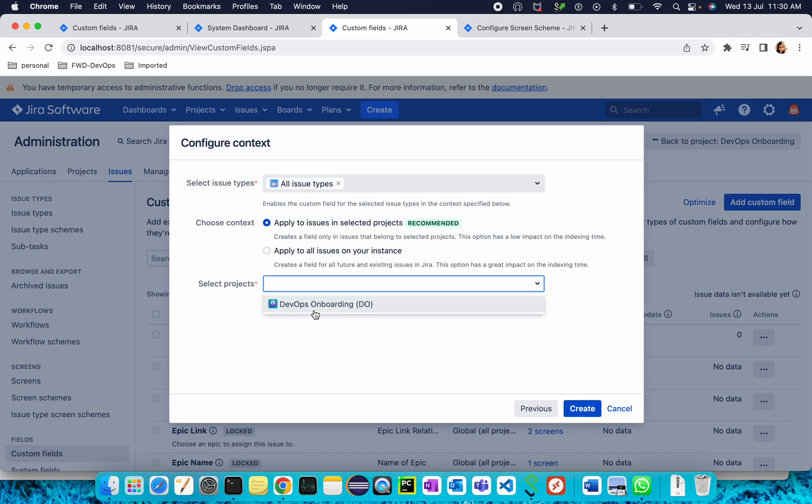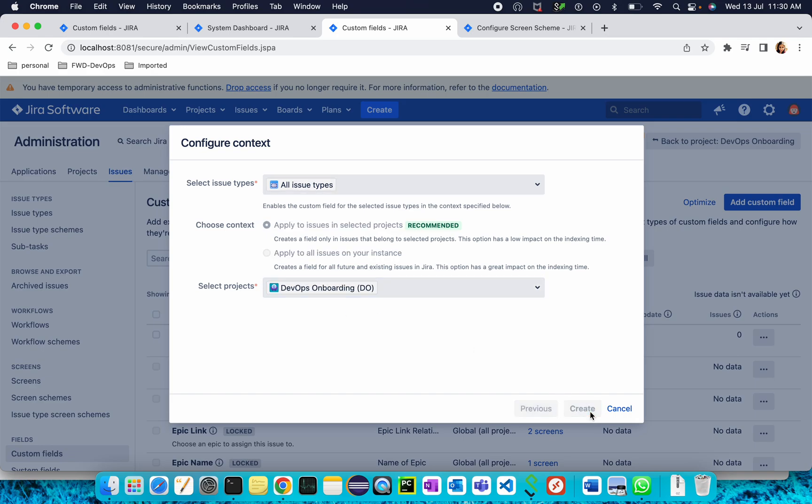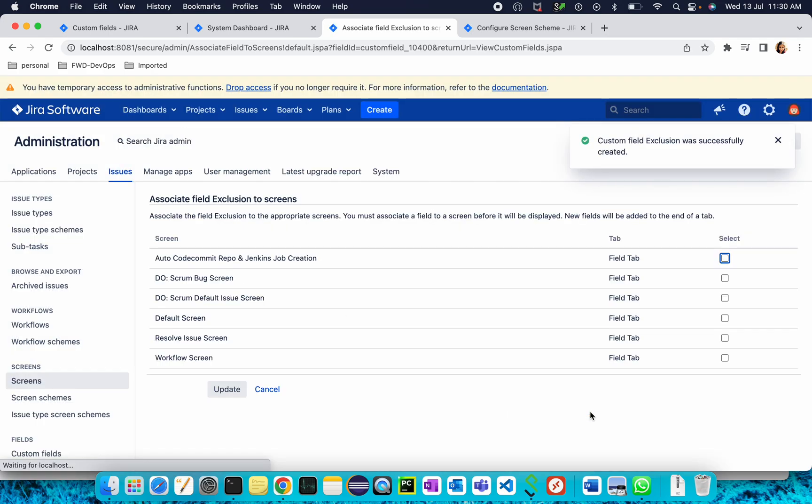From here you will need to select your project. I am selecting my project DevOps Onboarding. Click Create. Once it is done, once your custom field is created...